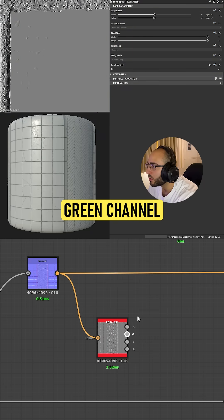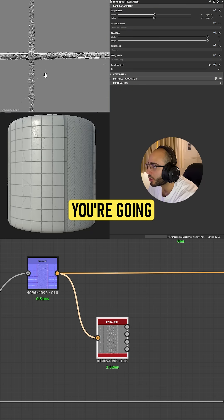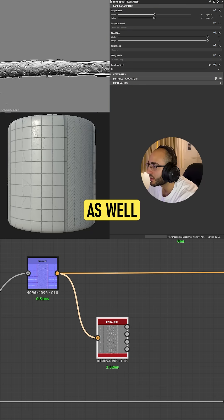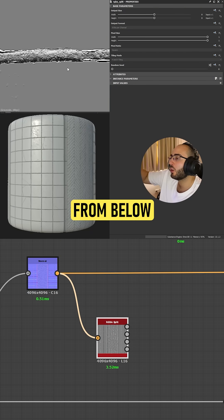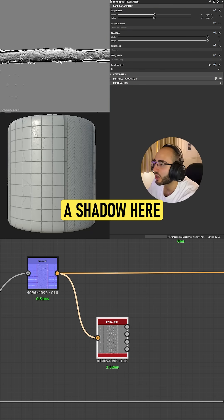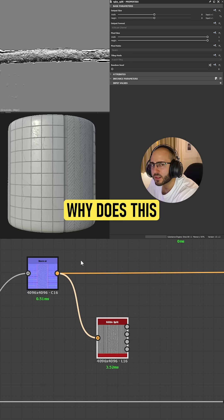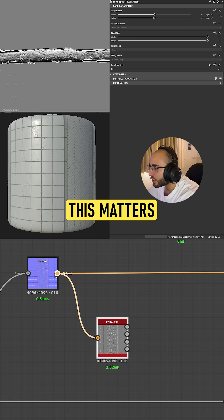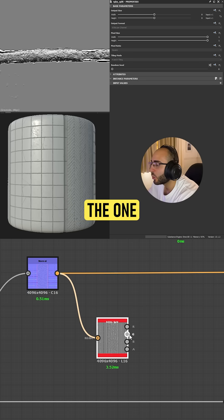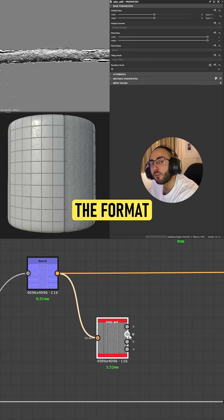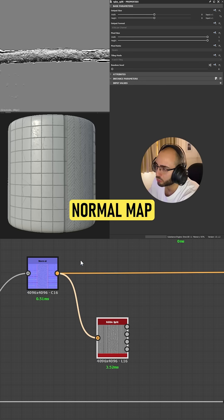If we go to the green channel, you're gonna see that this happens as well. You have a light coming from below and making a shadow here. This matters because the green channel is the one that designs the format of our normal map.